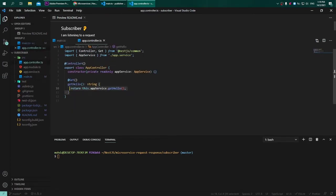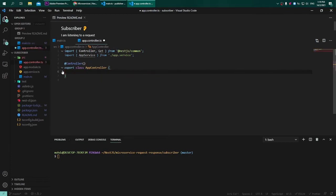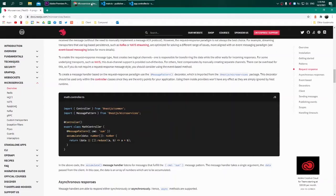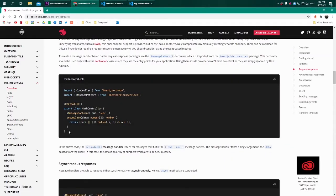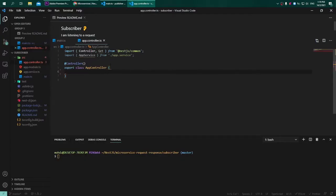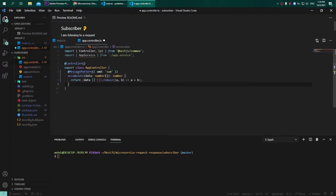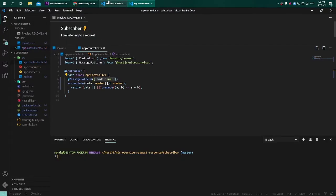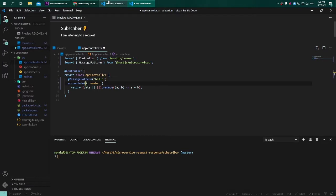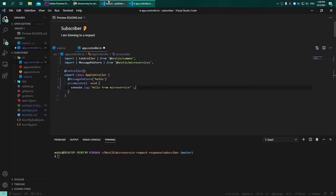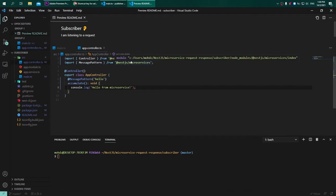Now we need to adjust the controller. Remove whatever existing code that it has and back on the documentation, just copy and paste this whole code. I will explain in a little bit. For simplicity, I will adjust the pattern to be a simple 'hello' and for this function it will just console.log 'hello from microservice'.